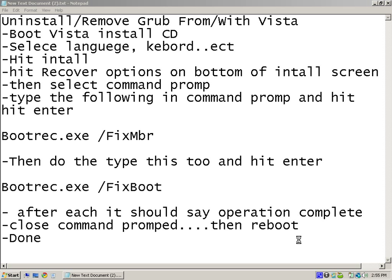All right, this is how to uninstall or remove GRUB from and with Vista. What you want to do is get your Vista installation CD, put it in, and boot from CD-ROM with your computer.